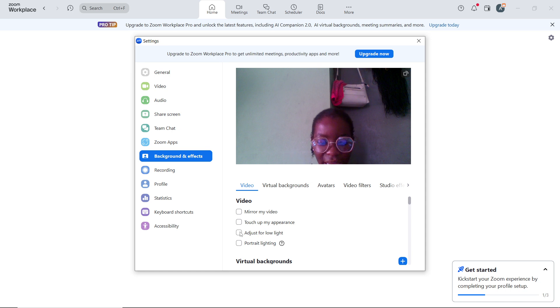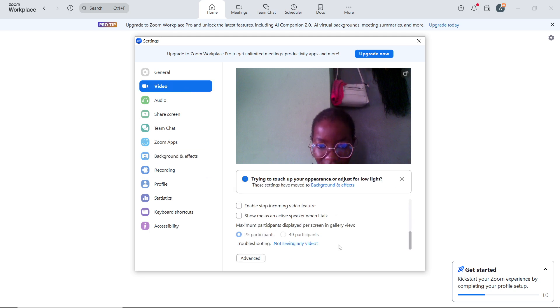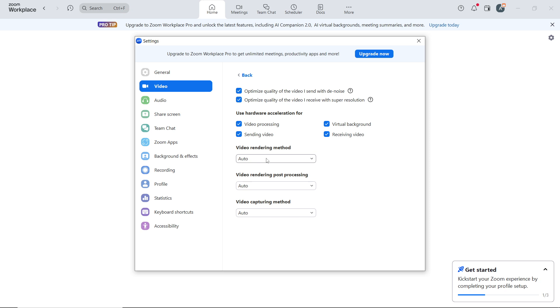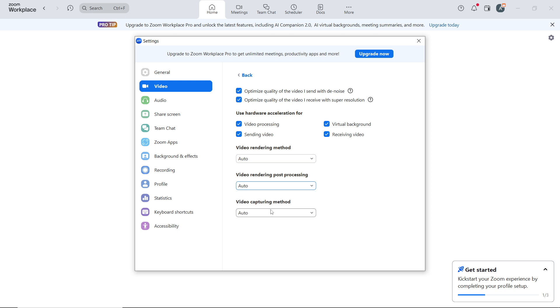Go back to Video and click on Advanced. In Advanced settings, you can use hardware acceleration for video processing. Just check this and click on Video Rendering Method. In the video rendering method, you can select Video Rendering Post Processing and Video Capturing Method. That's pretty much how to customize the settings in the Zoom settings.